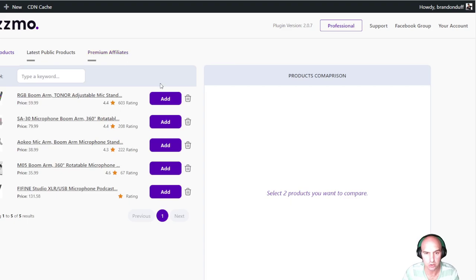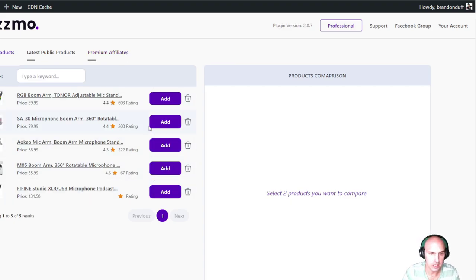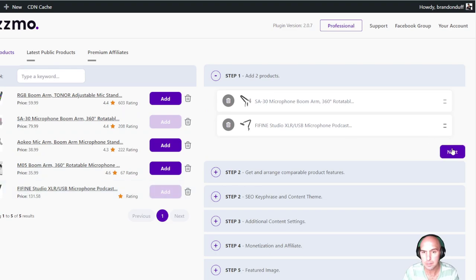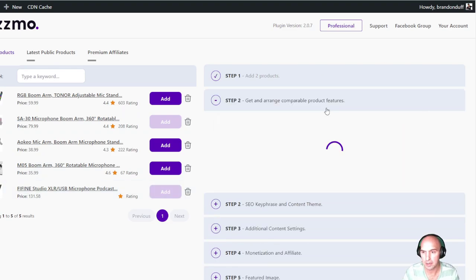While the roundup is generating, I'll do a comparison too. We'll compare the SA mic boom arm with the Fine Fine boom mic. I believe we can only add two, so we'll go next — comparison features — and it's building that out, which is amazing.